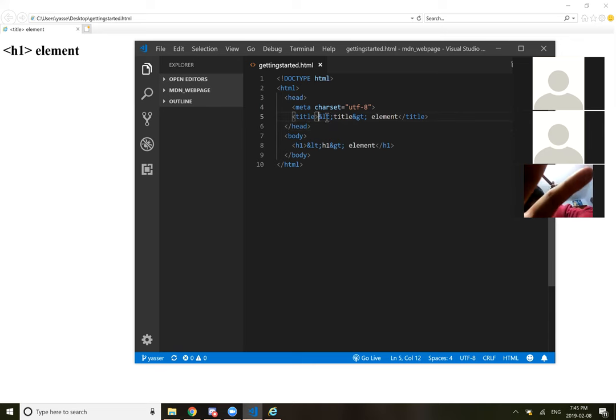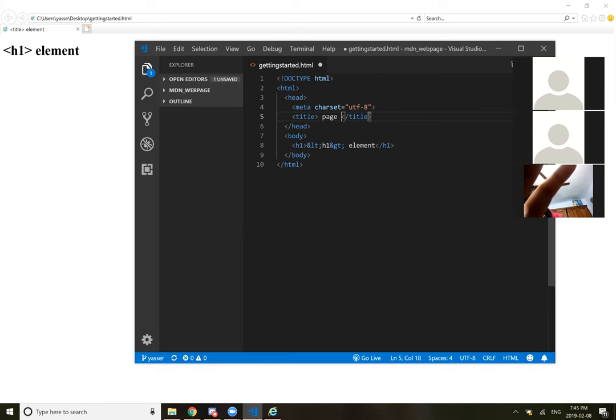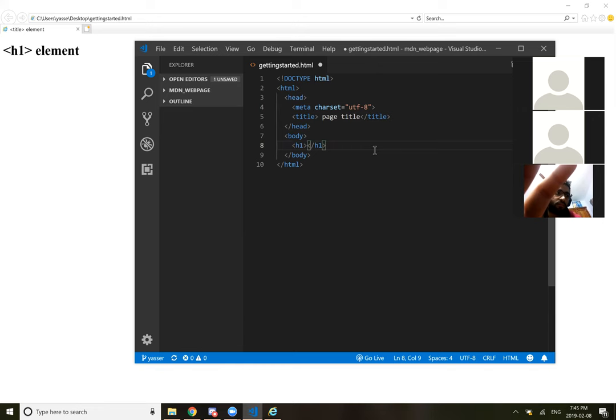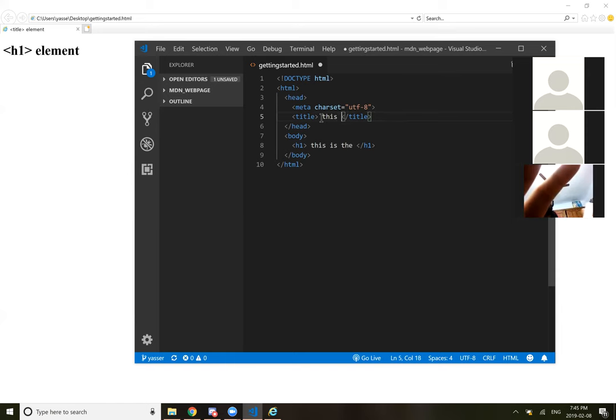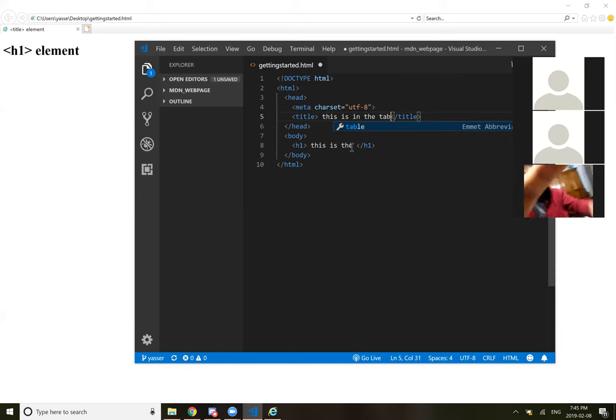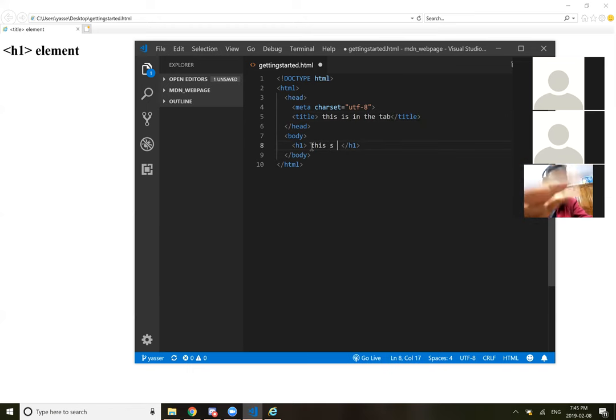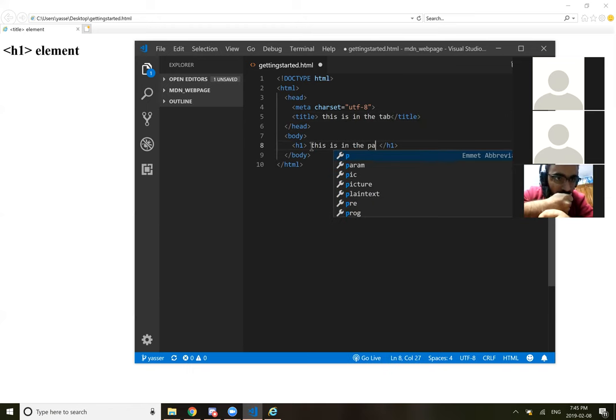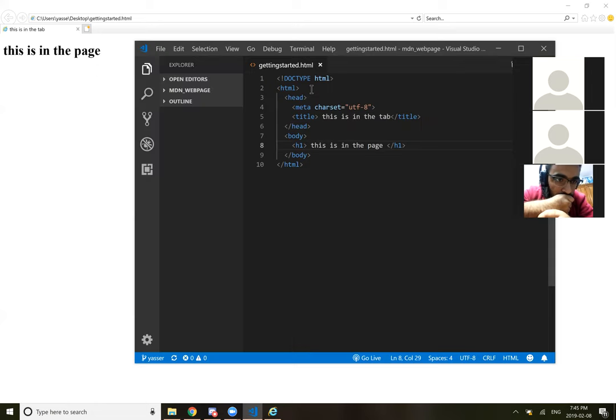So if I mess around with the title, so I will get page, let's type page title in here. And then in the body in the h1, we'll type in this is in the tab. This is in the page. And then if we save that and refresh, so this is in the tab, this is in the page. Got you. That's really straightforward.